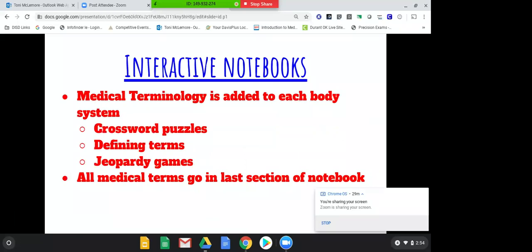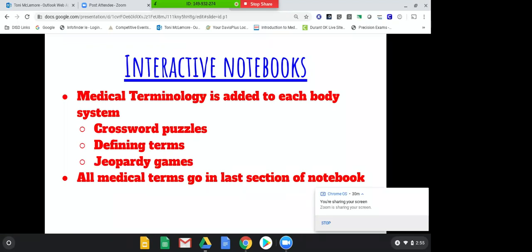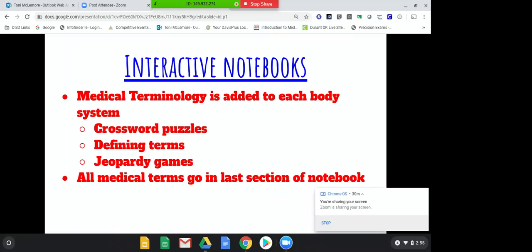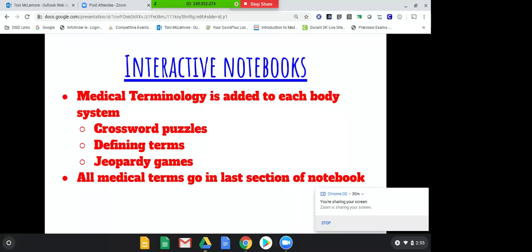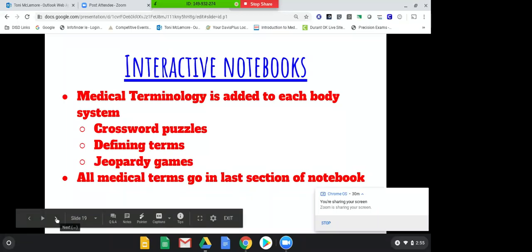Another aspect of this class is medical terminology. The last subject of the five-subject notebook is all medical terminology — it's like a glossary in the back. Anything we write down, crossword puzzles, or anything we do for medical terminology goes in the back. I try to make medical terminology fun: we do crossword puzzles, medical terminology bingo, Jeopardy games, and lots of games. It gets very competitive and very loud. I got evaluated once when we were playing medical terminology bingo and it was so loud my evaluator got up and left — but they were so into it, and I thought it was awesome.